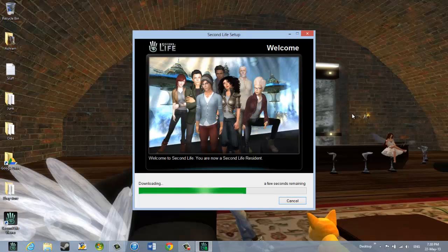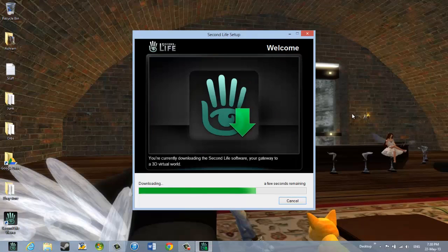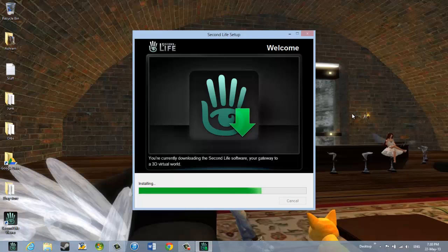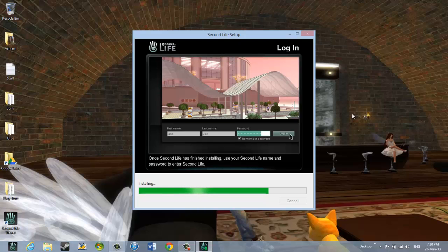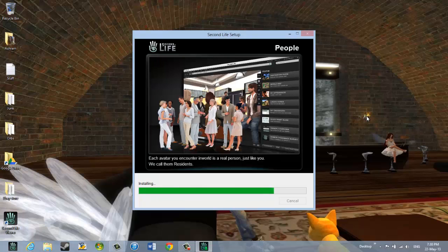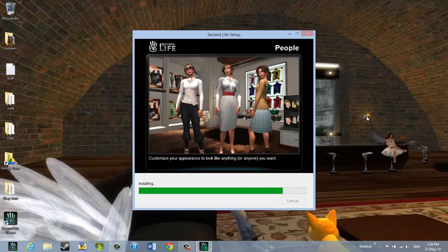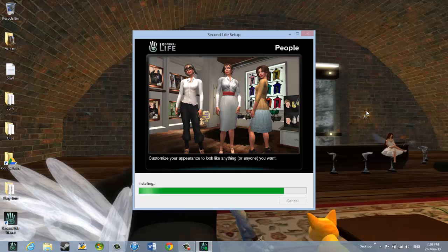It says welcome to Second Life. You are now a Second Life resident. And it is downloading the Second Life software. It is installing it on my computer. It says once Second Life has finished installing, use your Second Life name and password to enter Second Life. And it is almost finished installing. I can tell by this green bar along the bottom that it has almost gotten to the end.